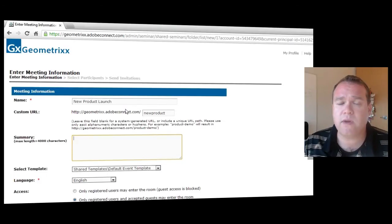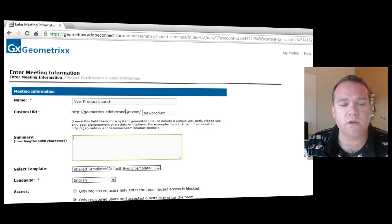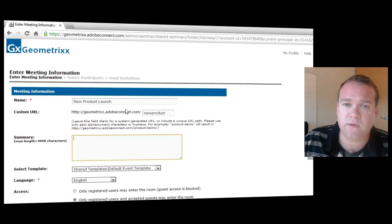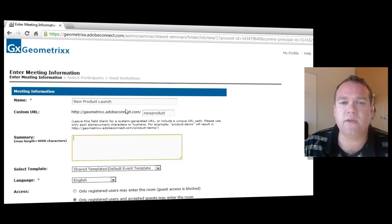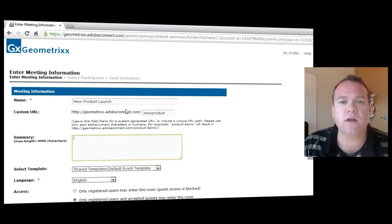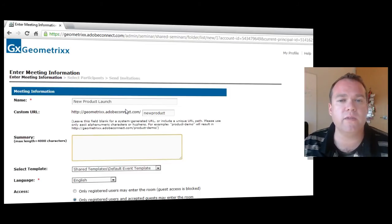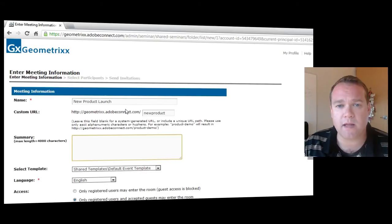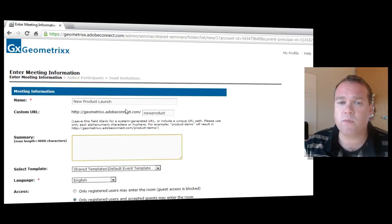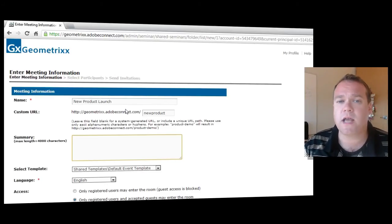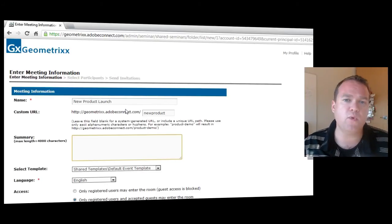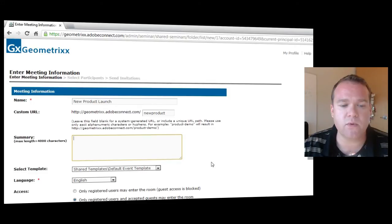In essence, this is very similar to the previous new seminar room wizard. The biggest difference is that there is no longer a date and duration that needs to be set as we're creating the seminar room itself. The room is persistent and we can create multiple sessions that point back to this room.